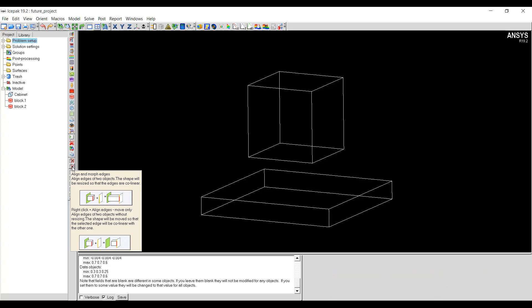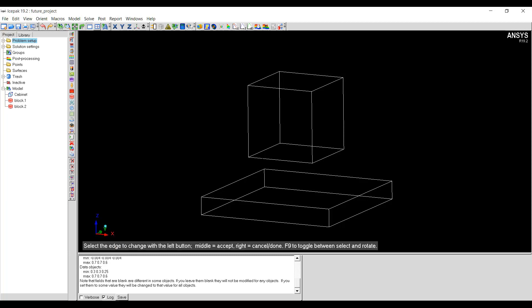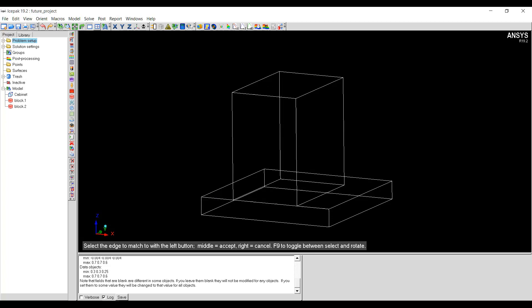First let me try the left click. I'll left click on the icon and select the edge on the body. Middle mouse button to accept the selection, then I will select the edge on the target body. Middle mouse button to accept the selection. As you can see, the object has been resized so that the selected edge is collinear with the target edge.